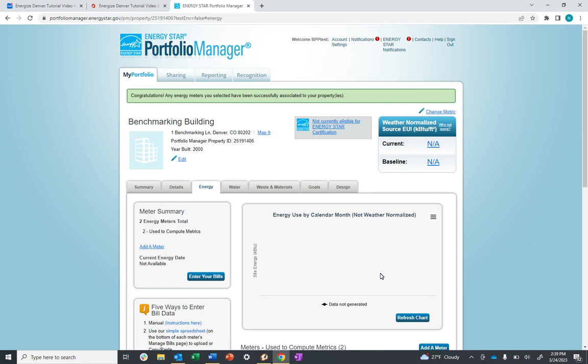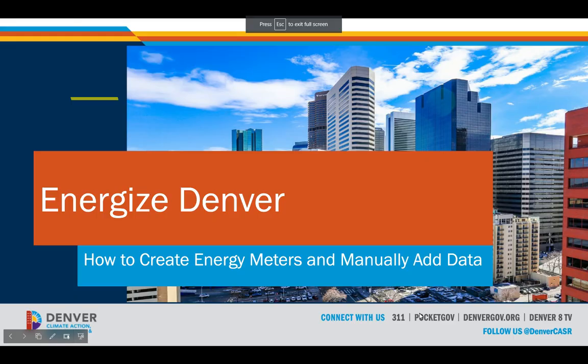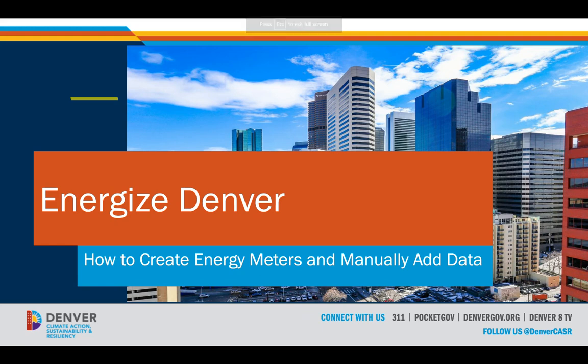Congratulations, you've successfully created energy meters and added data to your property. Follow this process monthly to keep meters up to date as new energy becomes available. I'm Noah with the City and County of Denver. Thanks for watchin'.